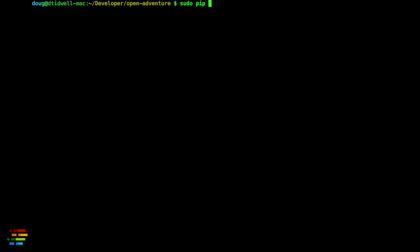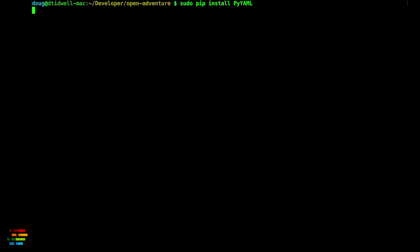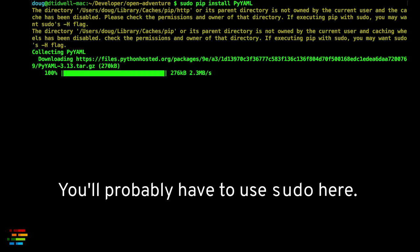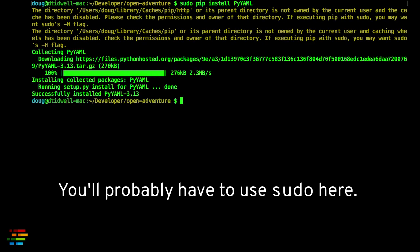On the Mac, it's a little more complicated. For the Python YAML library, just type pip install pyyaml.